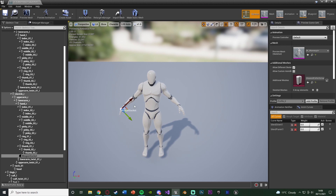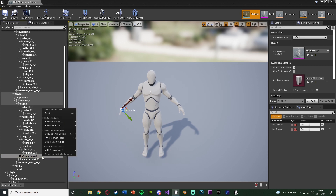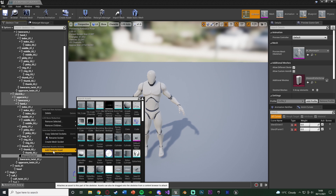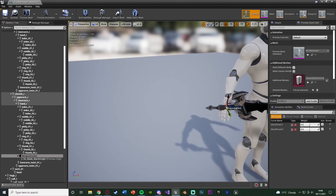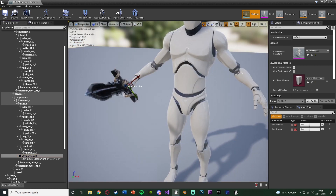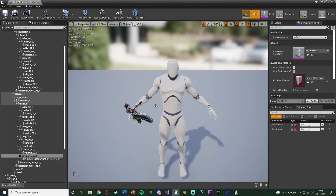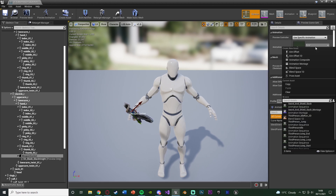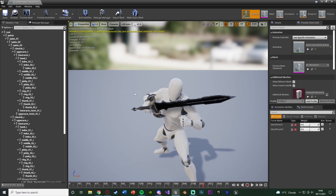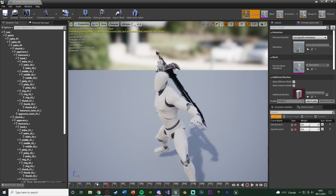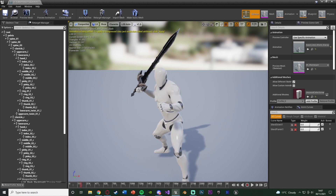We don't really know where we want this to be because we don't have a reference of where the weapon is going to be. So what we can do is right-click on the weapon socket and add a preview asset. Mine is named SK_Blade_BlackKnight and I can add it in. So now we can see what the sword is going to look like in that socket position. But the player is going to have an actual animation, so up in the top right we've got Preview Controller — change that to Use Specific Animation and select your sword slash animation.